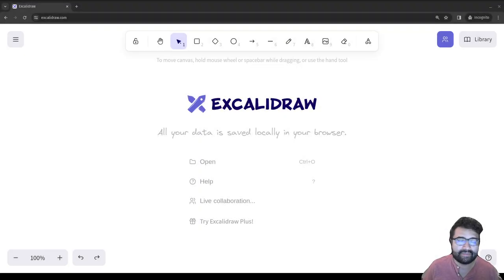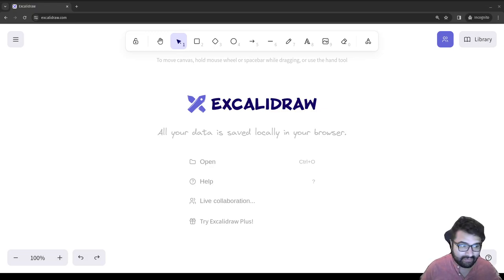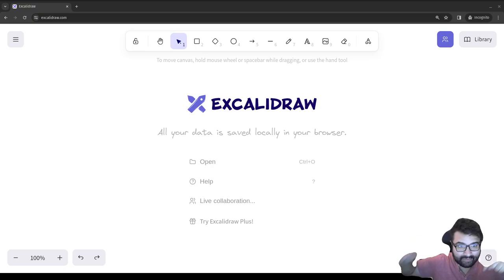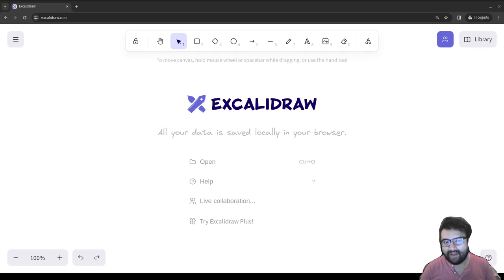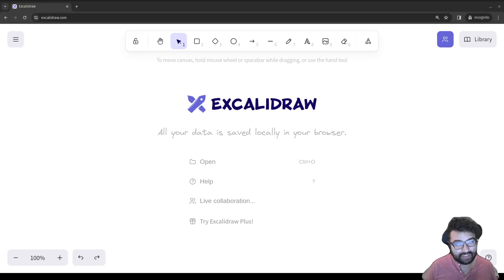Hey everybody, this is Alex Merced from alexmercedcoder.dev and devnursery.com. Make sure to follow me on Twitter, listen to my podcast, and hit that subscribe button and like button — it'd be much appreciated. What I want to talk about today is first data relationships and data modeling, and then applying that knowledge into Mongoose.js.